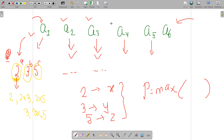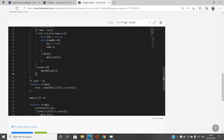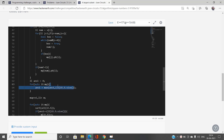My answer 1 is the maximum size across all map entries. For example, if prime 2 divides a2 and a3 (size 2), and prime 3 divides a2, a4, a5, a6 (size 4), then answer 1 is 4. I iterate over the map and compute `max(answer1, it->second.size())` to get the largest subset size P.